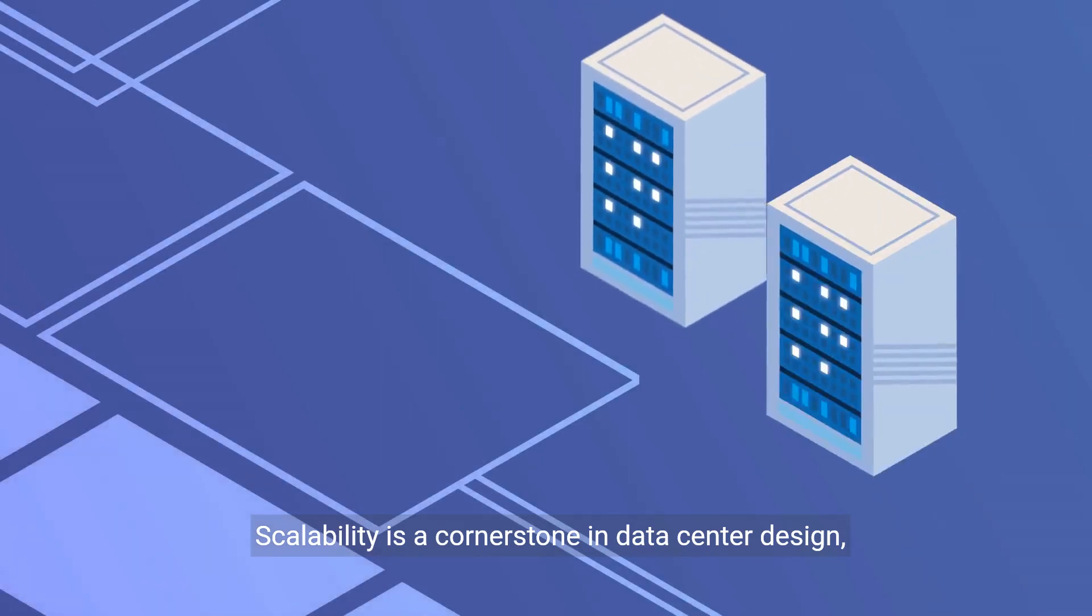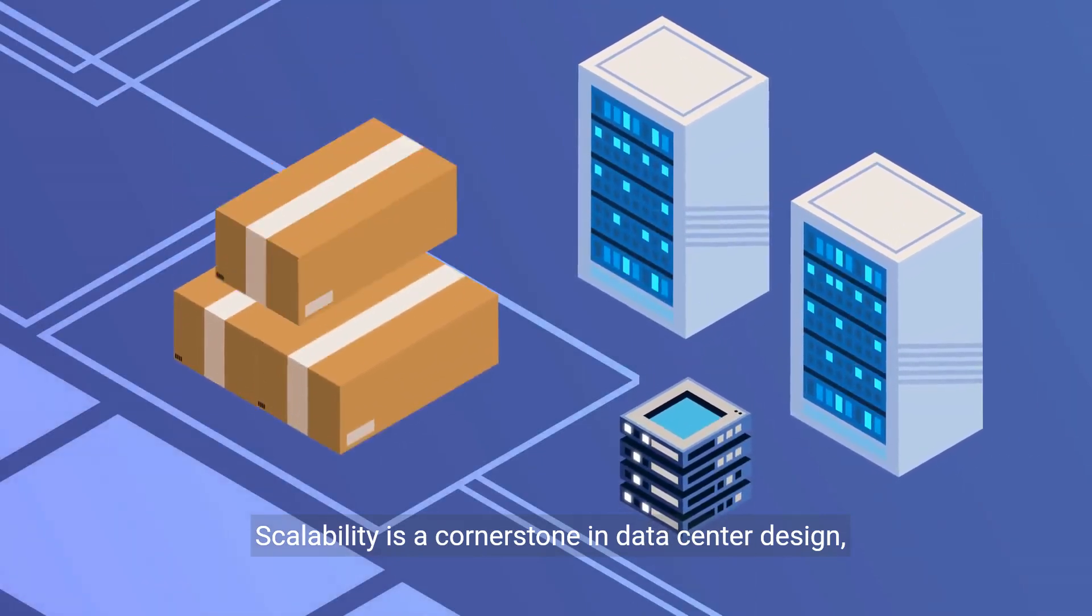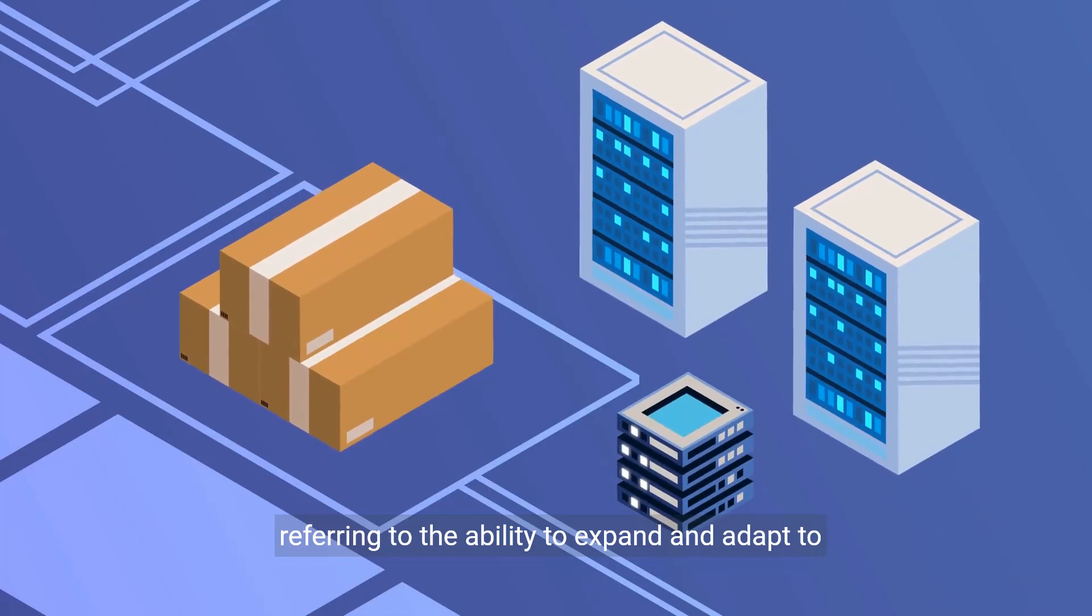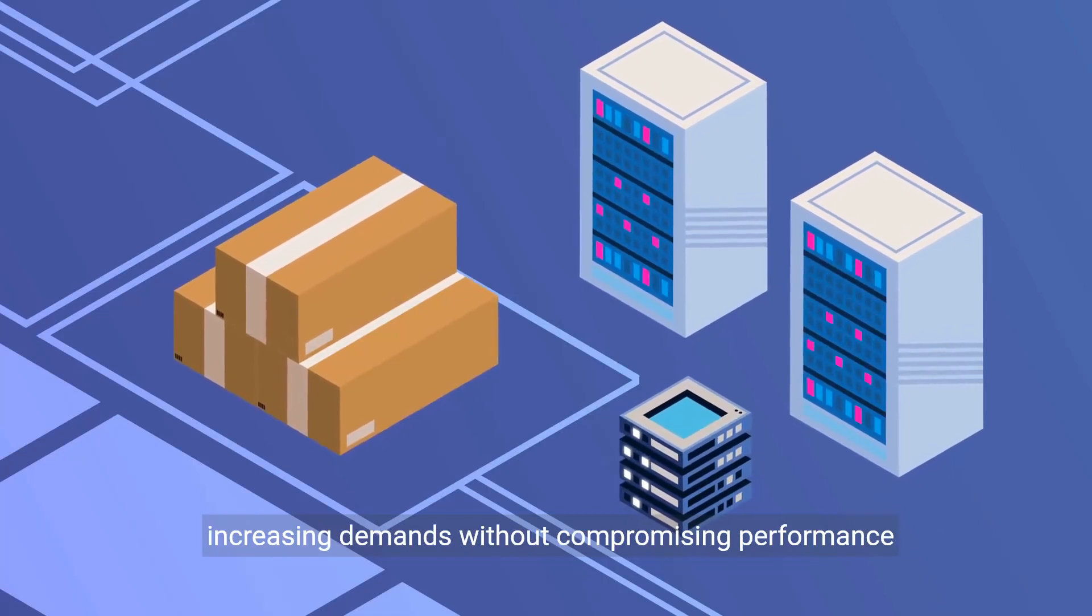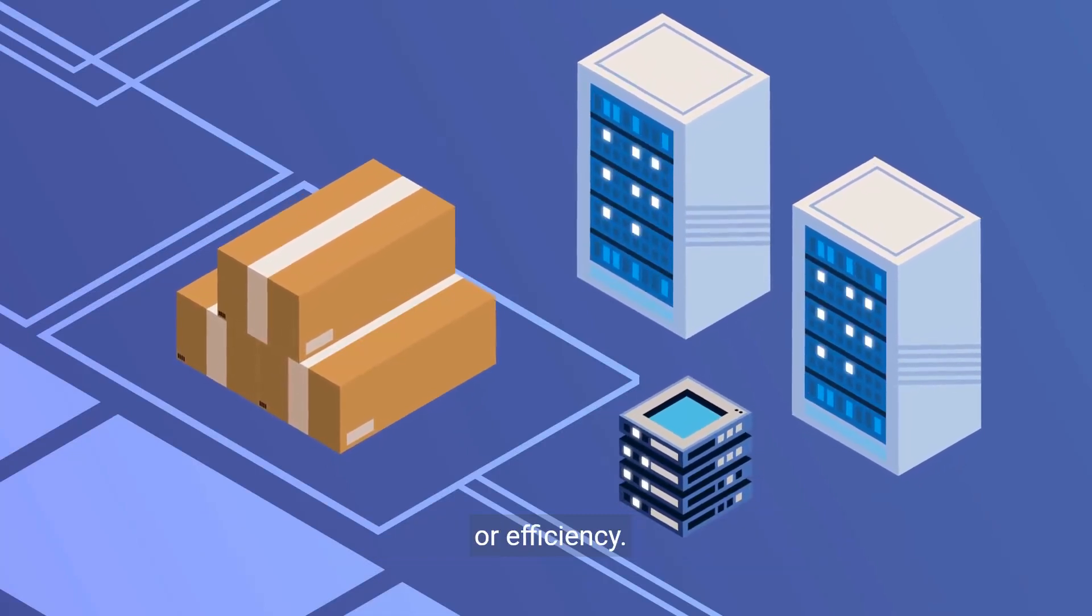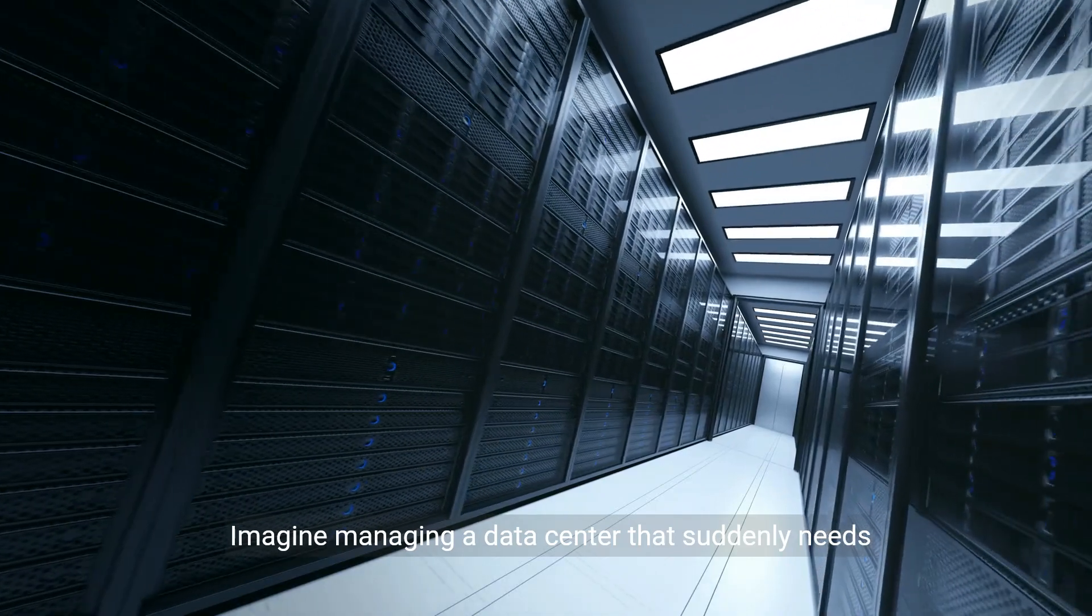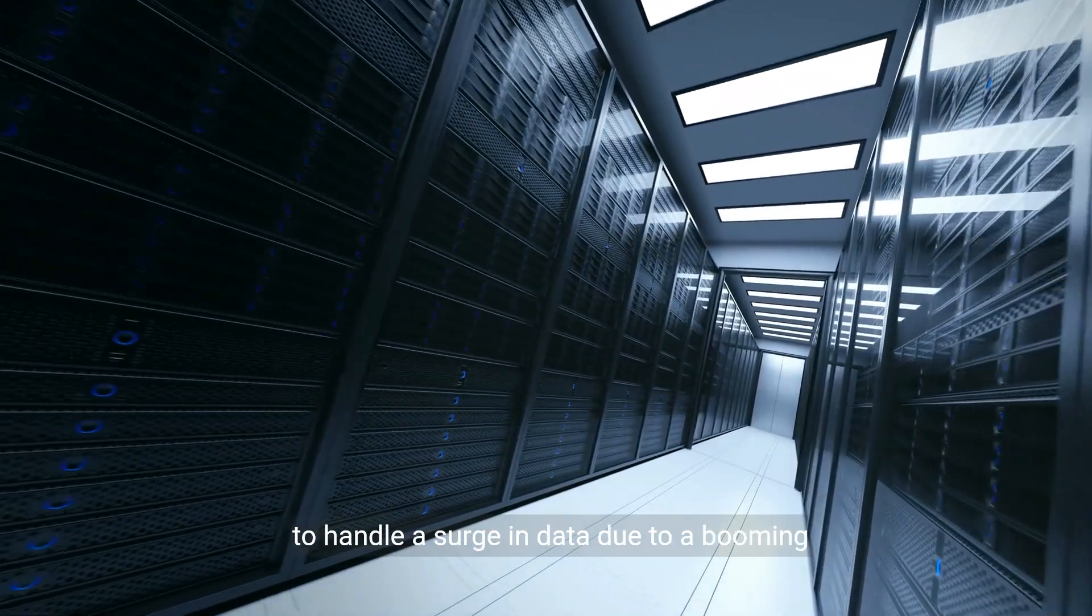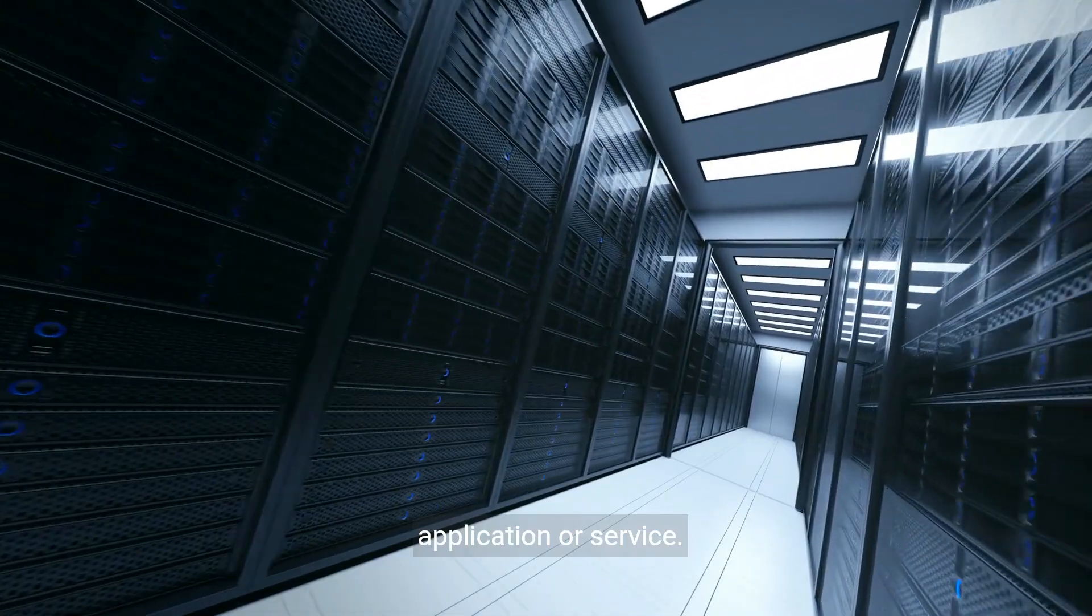Scalability is a cornerstone in data center design, referring to the ability to expand and adapt to increasing demands without compromising performance or efficiency. Imagine managing a data center that suddenly needs to handle a surge in data due to a booming application or service.